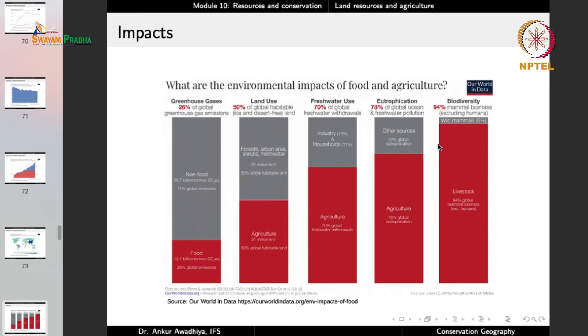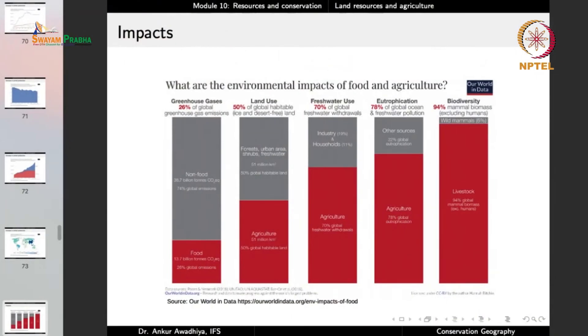Only 6% of the whole biomass of mammals is vested with wild mammals. We are taking away all of their habitats for our own purposes, so livestock populations are increasing and wild mammalian populations are decreasing. These are some of the impacts we are having: a large portion of greenhouse gas emissions, land use, fresh water use, eutrophication and other pollution, and biodiversity loss — all because of agriculture.